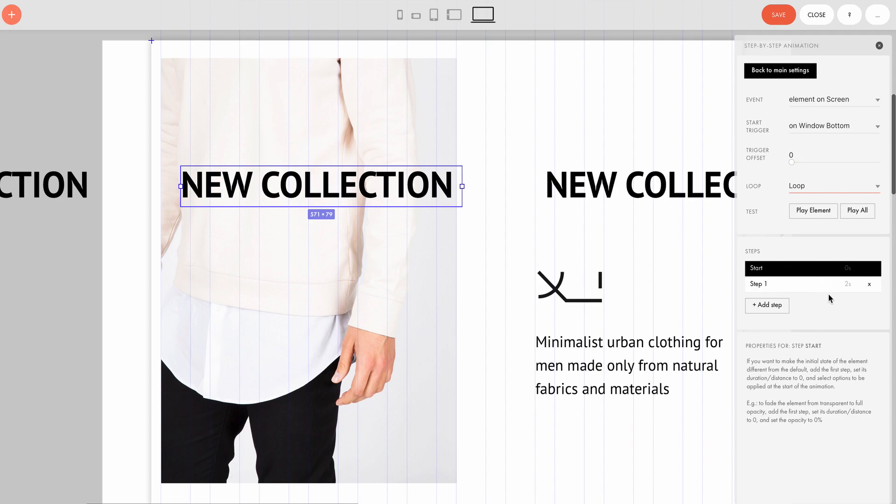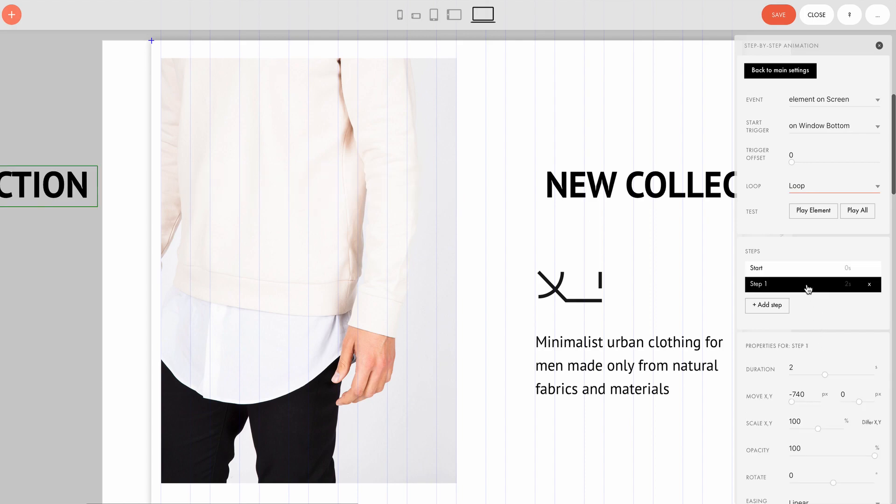The animation of this element consists of two steps. Properties are the element properties which are going to change for each step. Let's have a look at the settings of the first step. It lasts for two seconds, and the element moves by 740 pixels during that time.